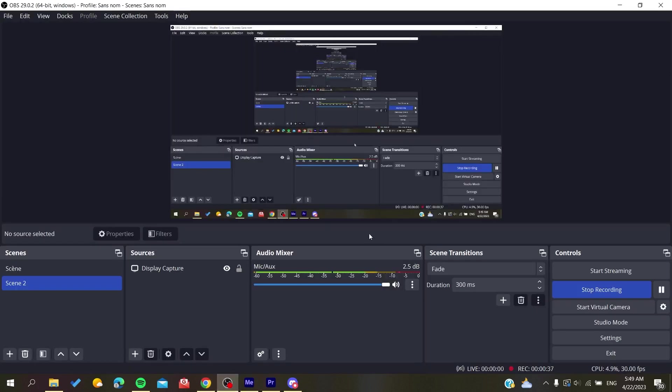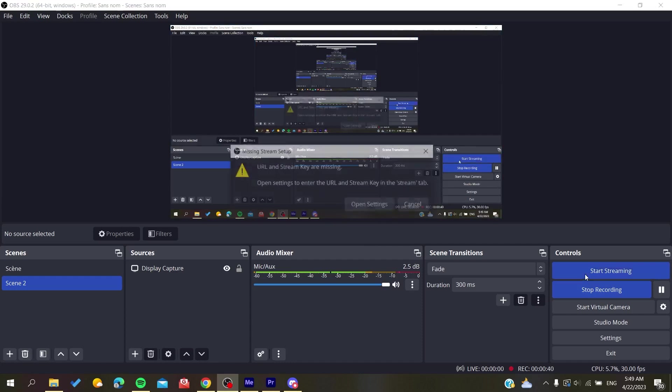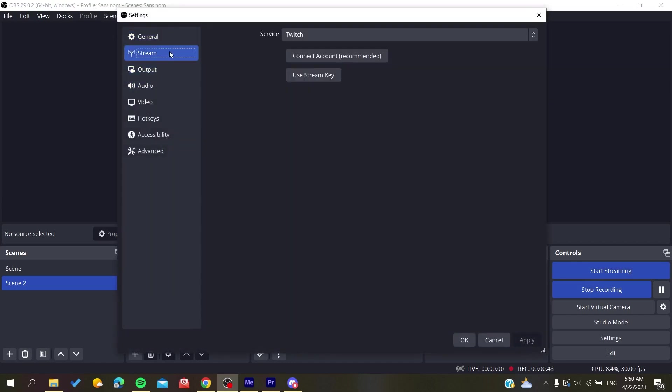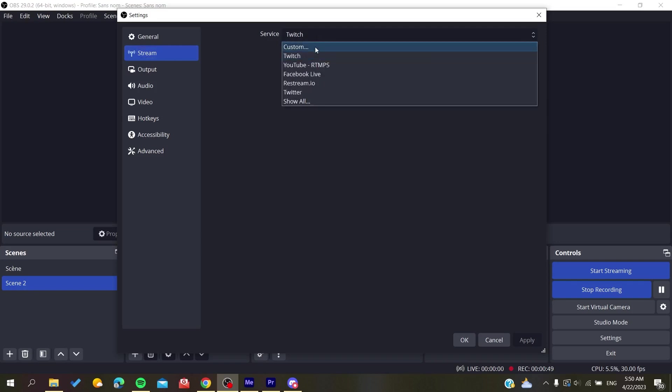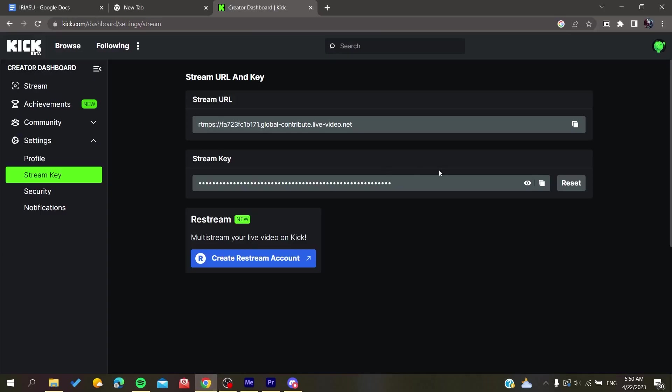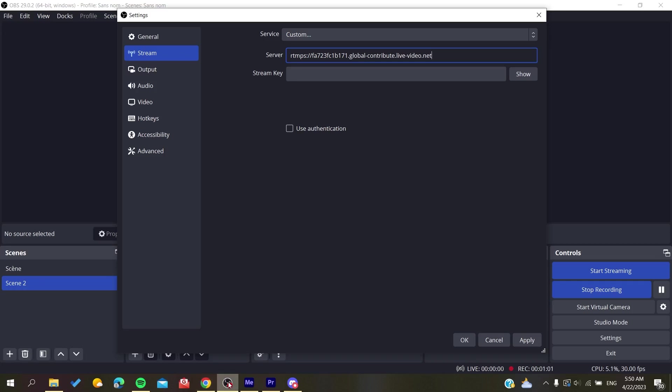Go to your OBS or any streaming software. I need to add my key to the streaming software, so I'm clicking on Custom. This is my server, and then I will need to copy and paste my stream key. I'll go back to my OBS, I'm not showing it on screen.